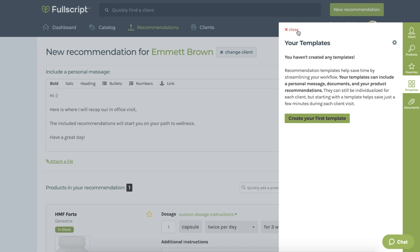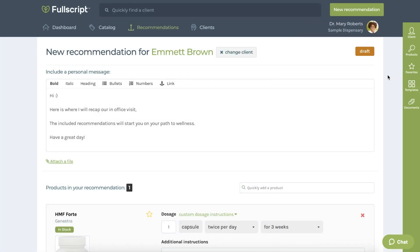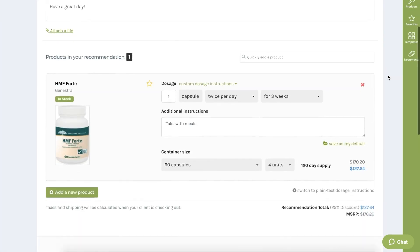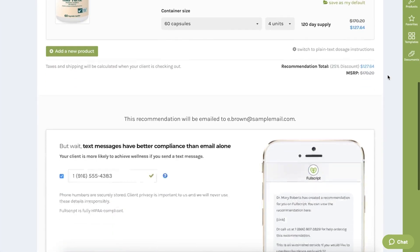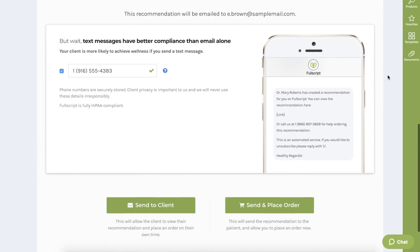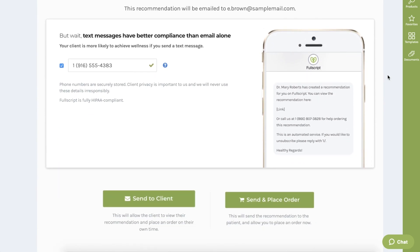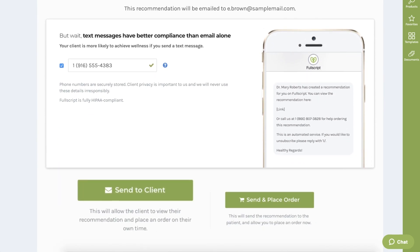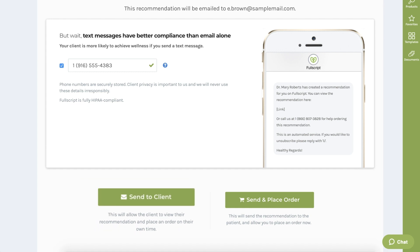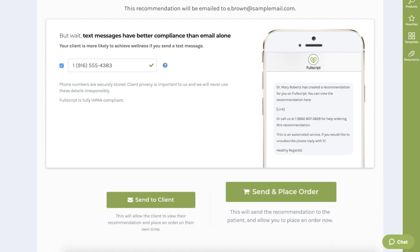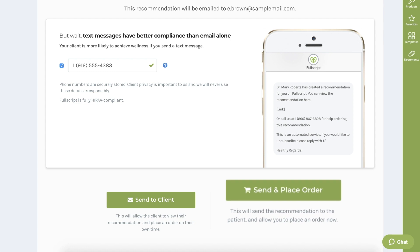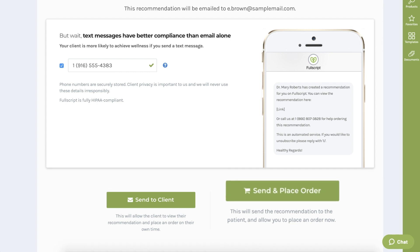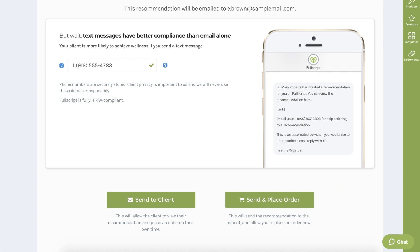Once your recommendation is complete, there are two options. The send to client option will send an email and text message to the client providing an easy and convenient method for them to purchase their recommendations after their appointment. The second option, send and place order, will allow you to send the email recommendation to your patient and also help your patient check out immediately before leaving your office. This provides you with a 100% adherence rate.